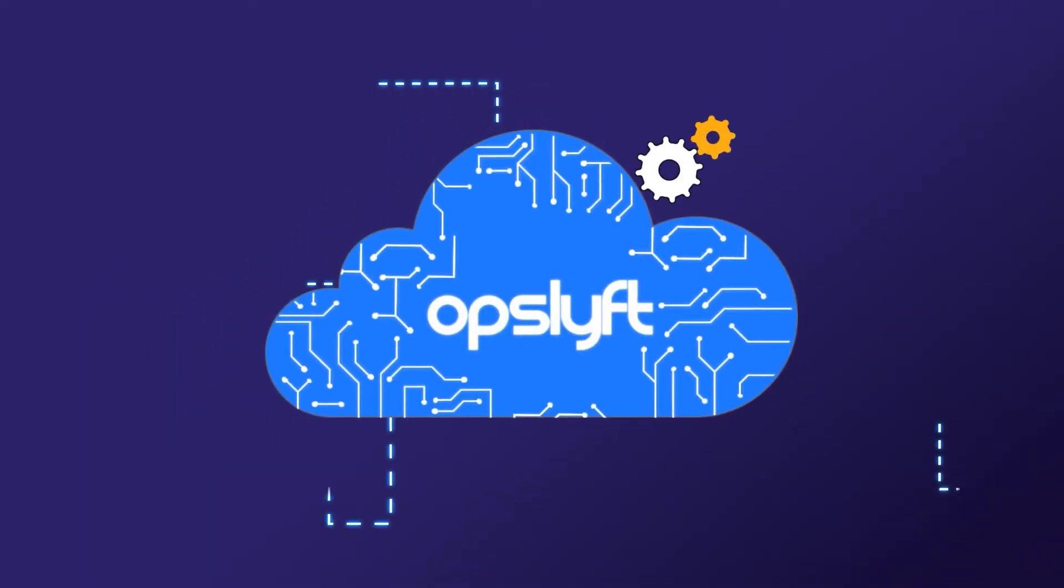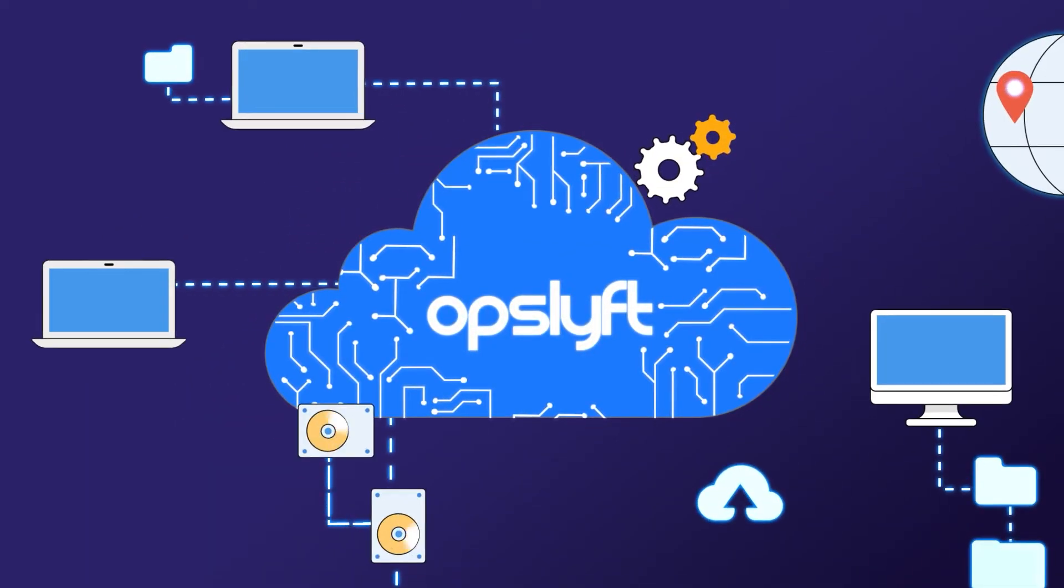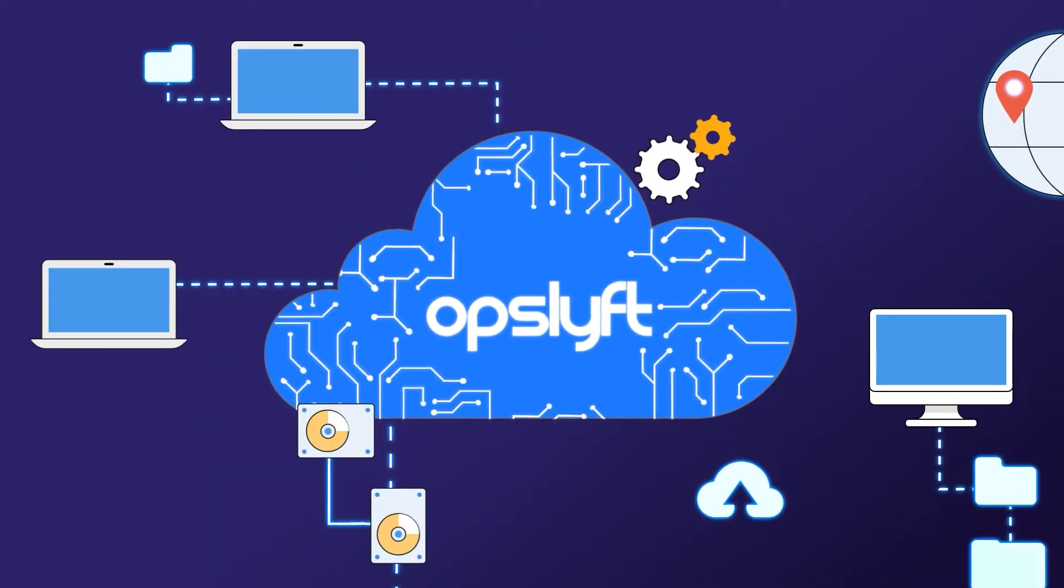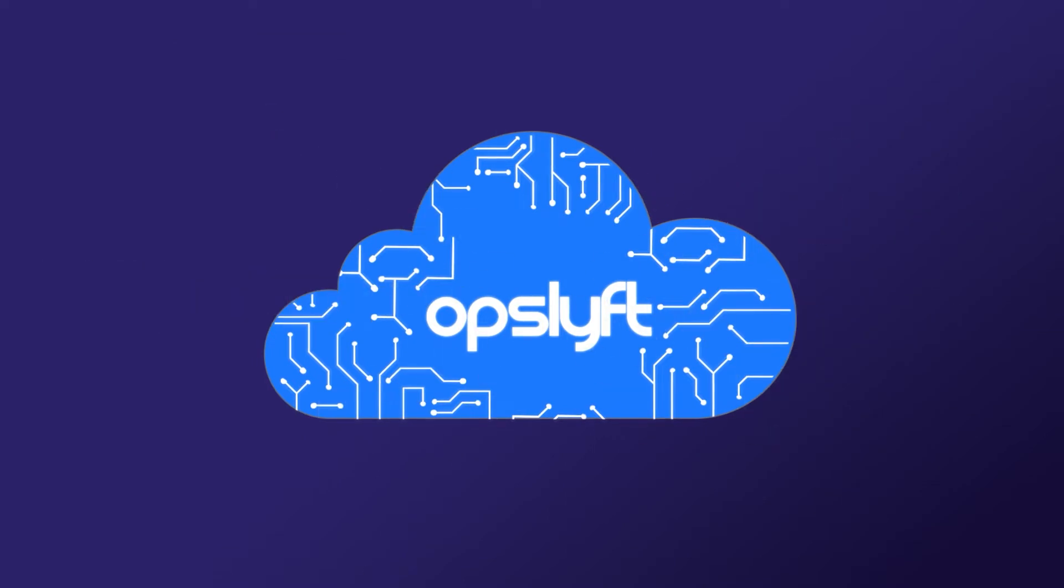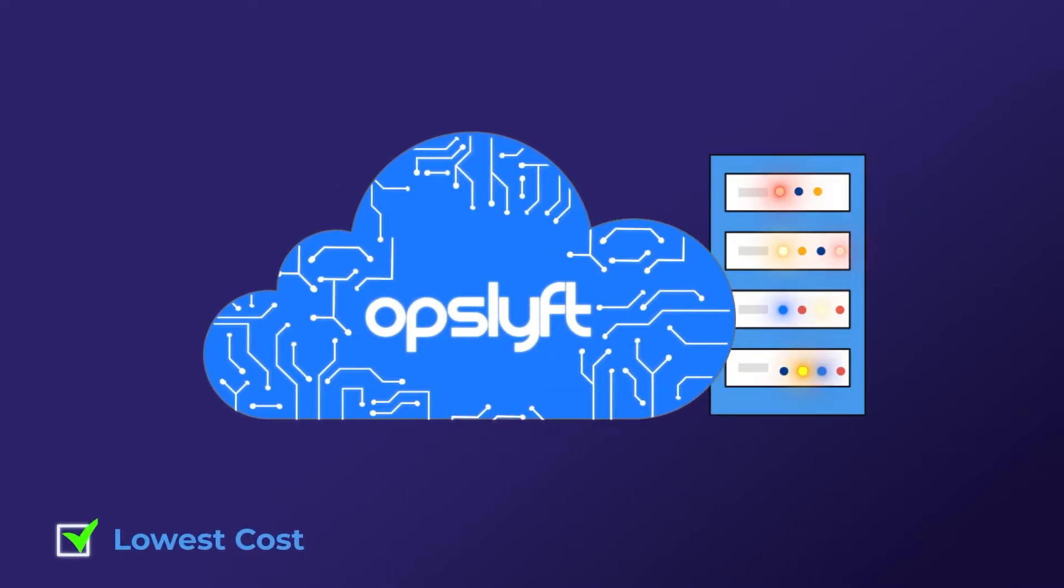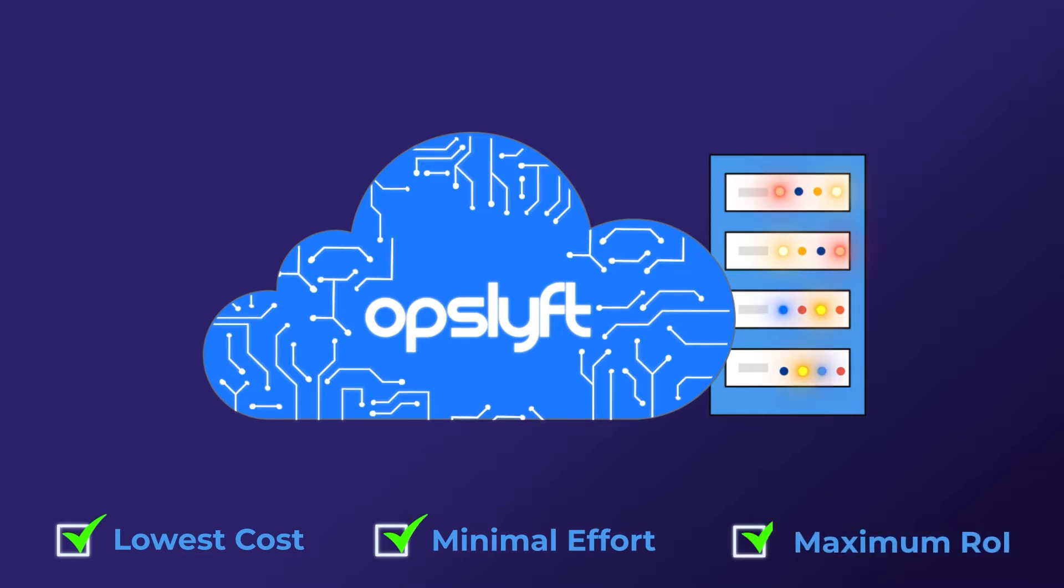OpsLift simplifies this complex information for engineering and business teams to make the best possible use of cloud resources at the lowest cost with minimal effort and achieve maximum ROI on cloud investments.